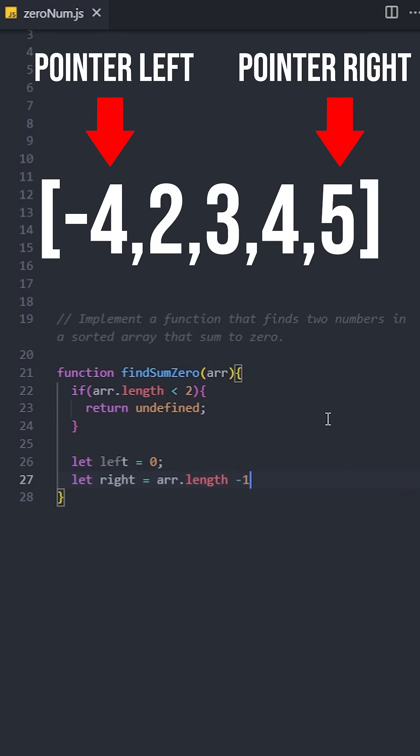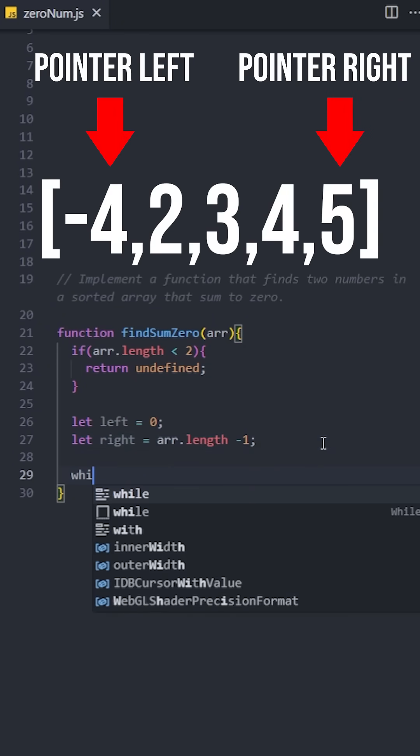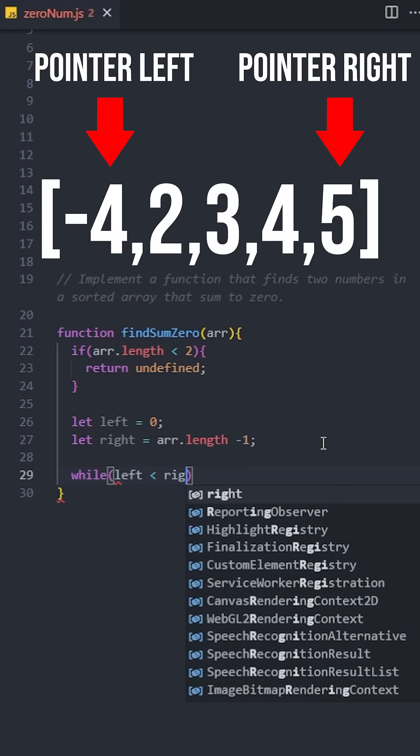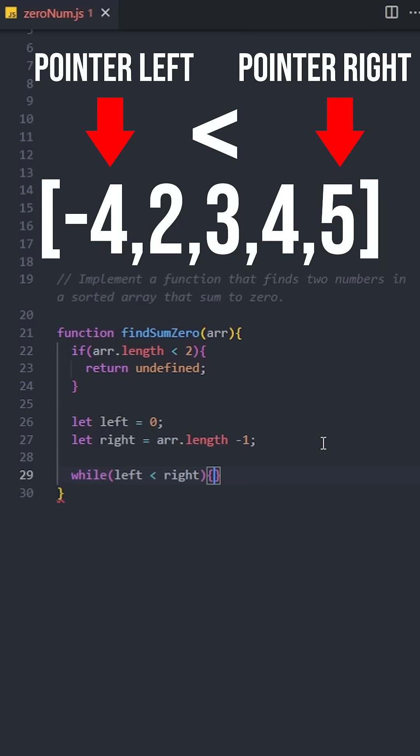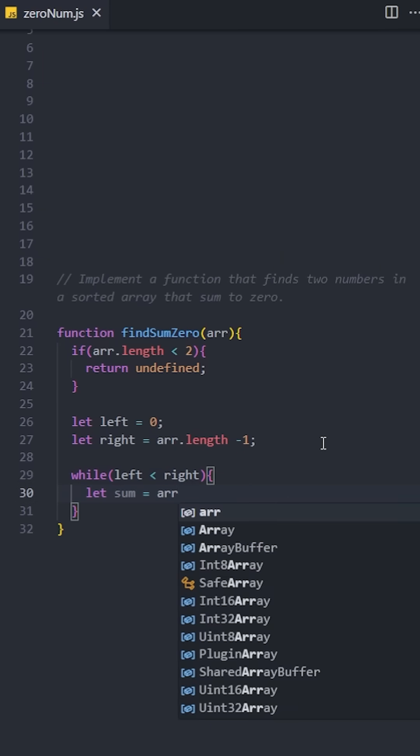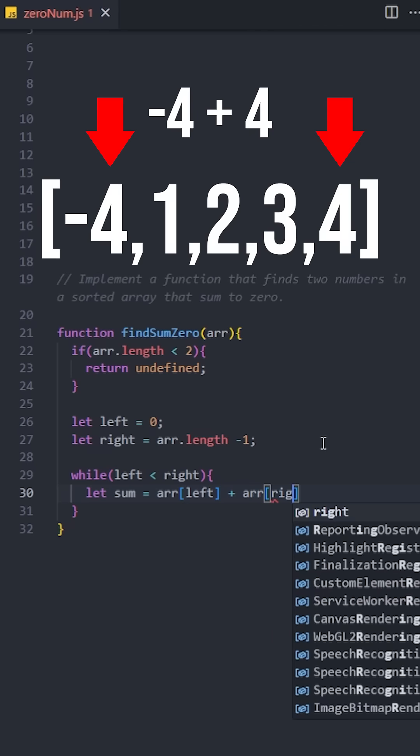We will use a while loop that continues as long as the left pointer is less than the right pointer. Inside the loop, calculate the sum of the two numbers at left and right indices.